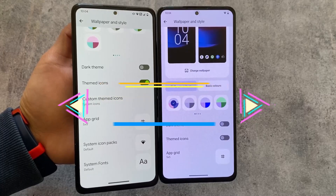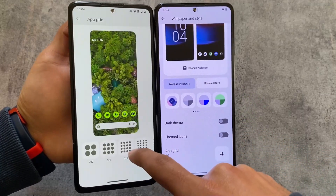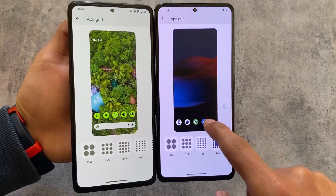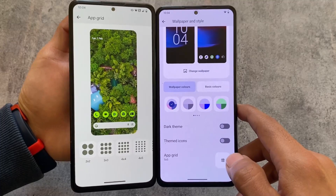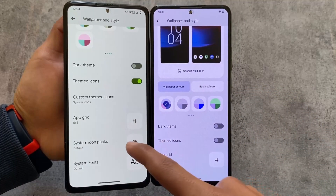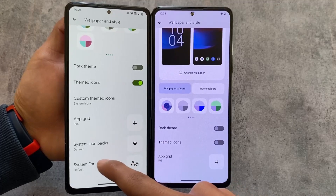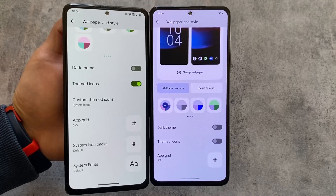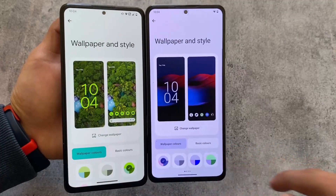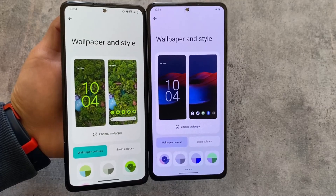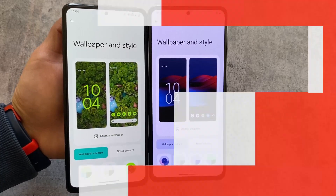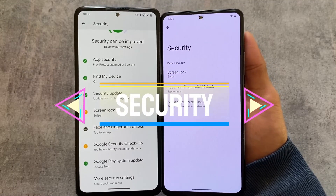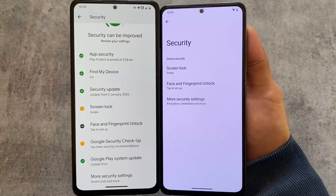In wallpaper and styles options, CrDroid only lets you turn on themed icons and customize the app grid. But Evolution XOS has extra options: you can customize the system icon pack, system fonts, and even choose custom themed icons — which is not present in CrDroid. After using both builds, I actually found Evolution XOS has more features than CrDroid, which is quite surprising.